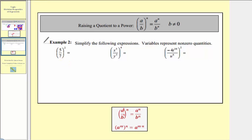Looking at our examples, here we have five-sevenths raised to the second, which we can think of as five to the first divided by seven to the first, all raised to the second. Because we have powers to powers, we multiply the exponents: five raised to one times two is five squared, and seven raised to one times two is seven squared. This equals twenty-five forty-ninths.